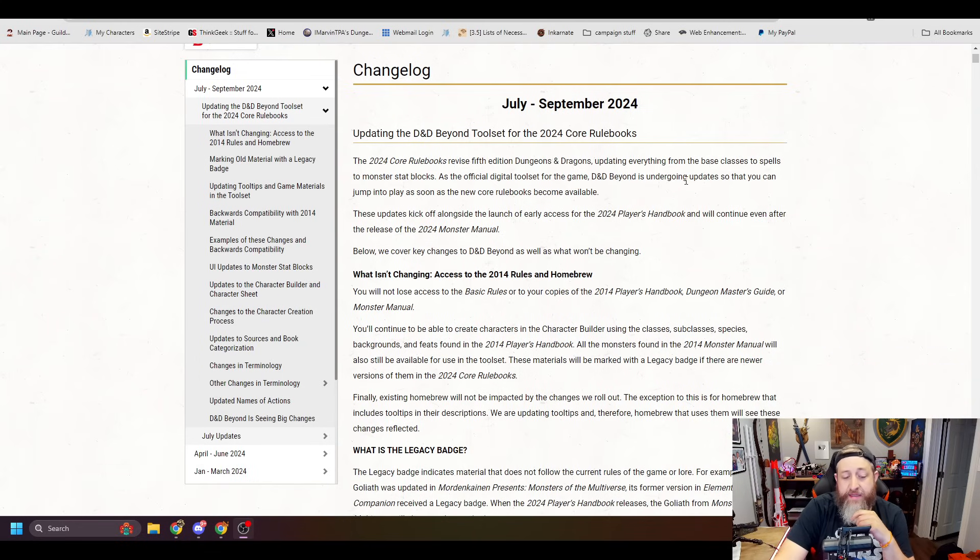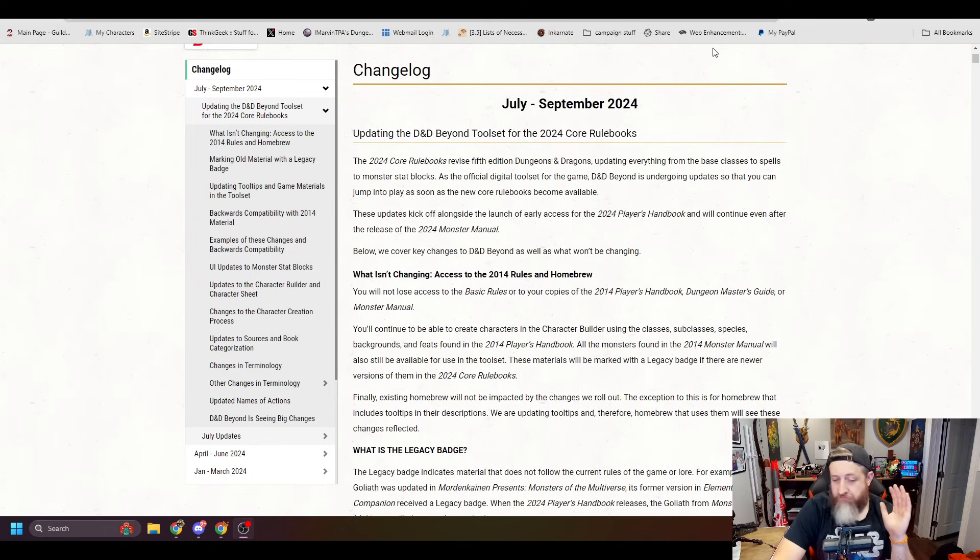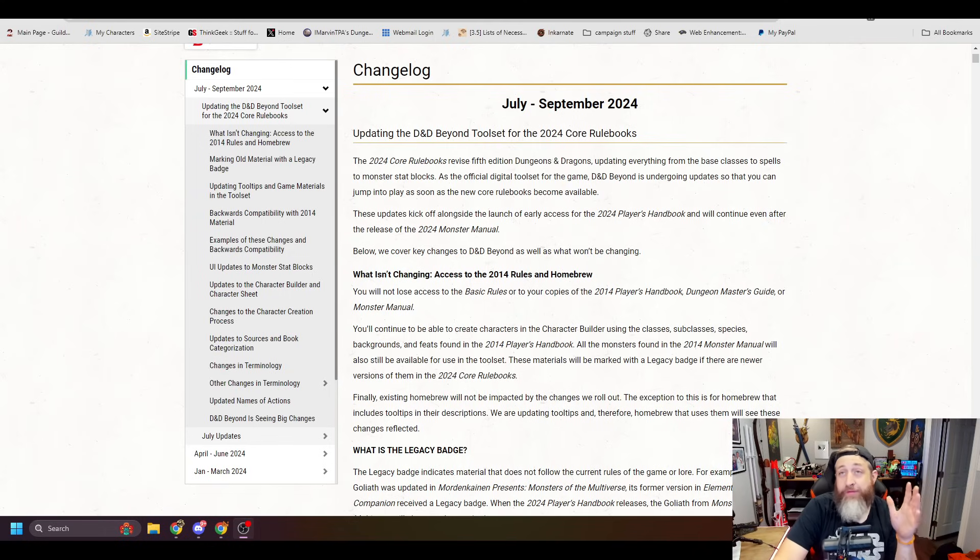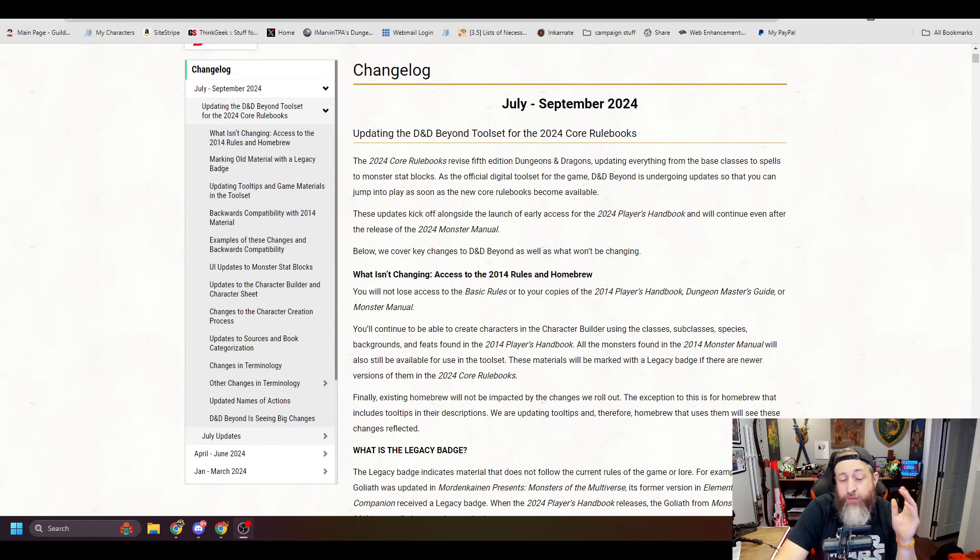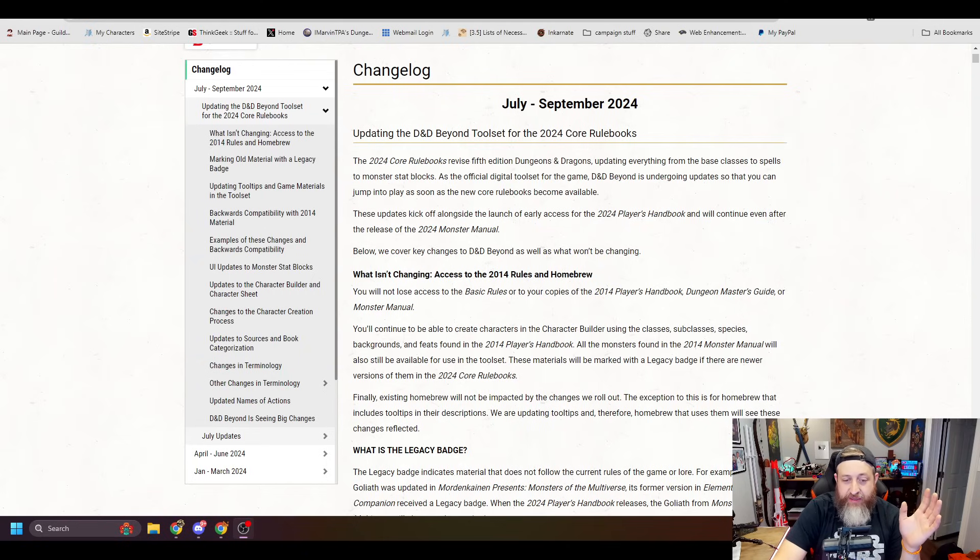Below are the key changes as well as things that won't be changing. What isn't changing? Access to 2014 rules and homebrew. I didn't even think about the lack of the homebrew rules, which is terrifying, honestly, if that was a thing, but I'm glad that they're keeping it.